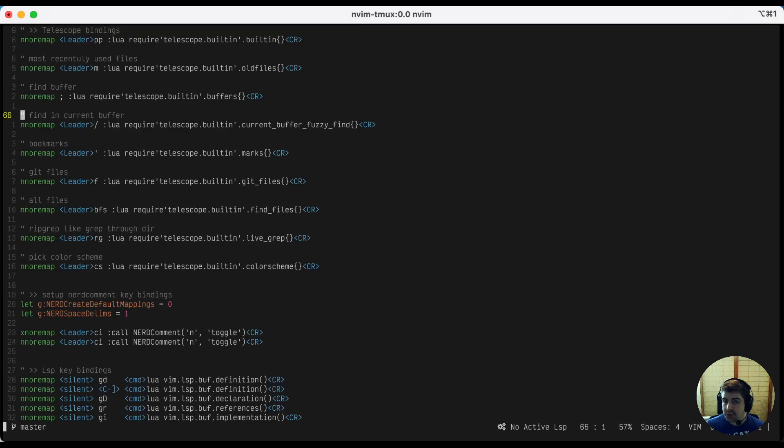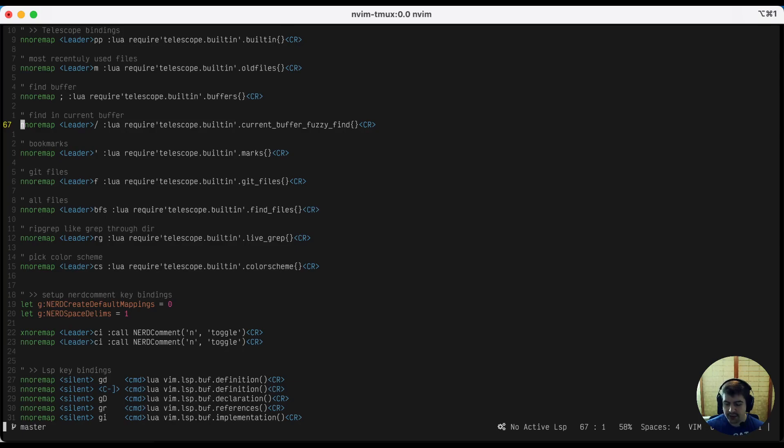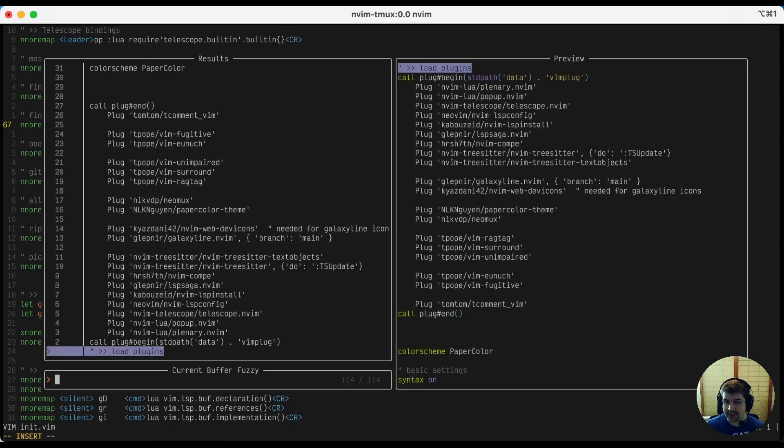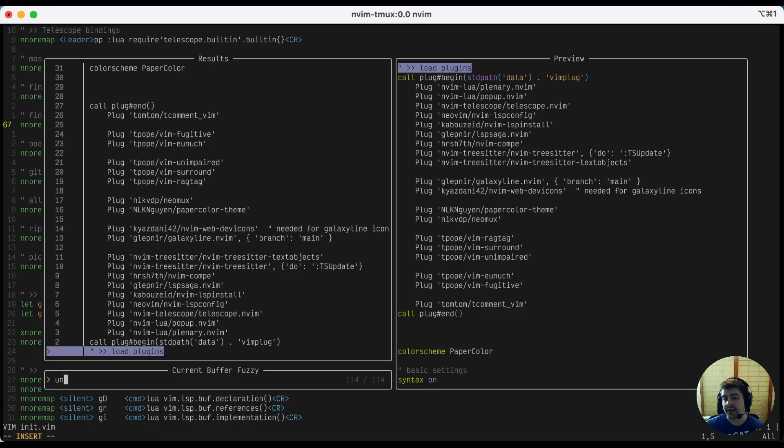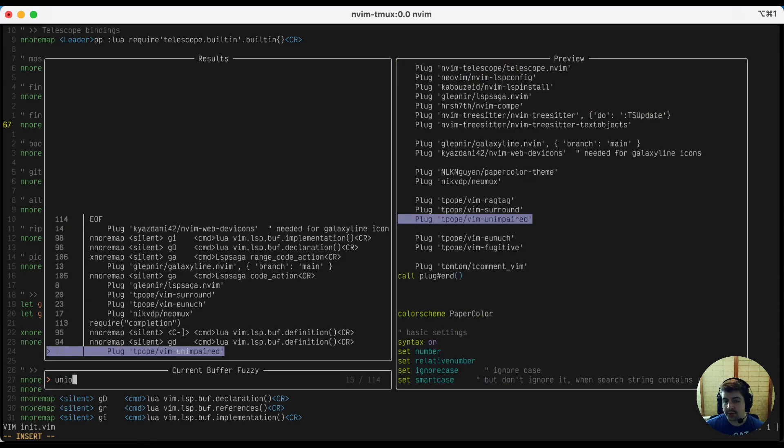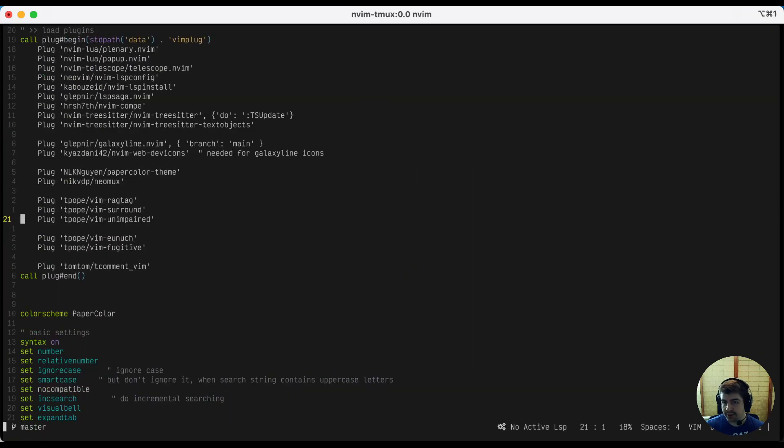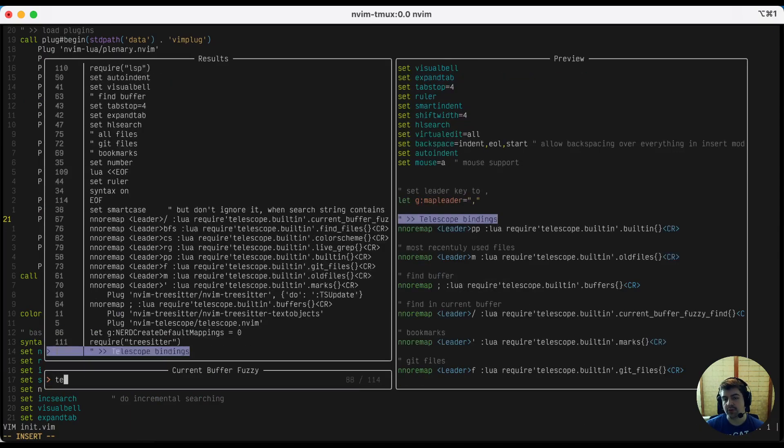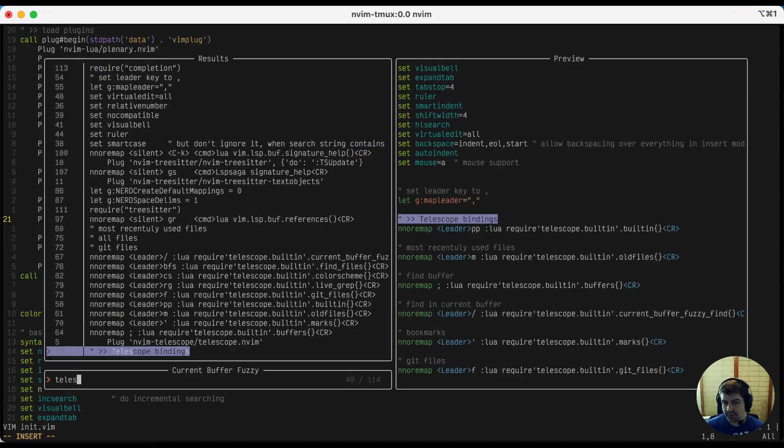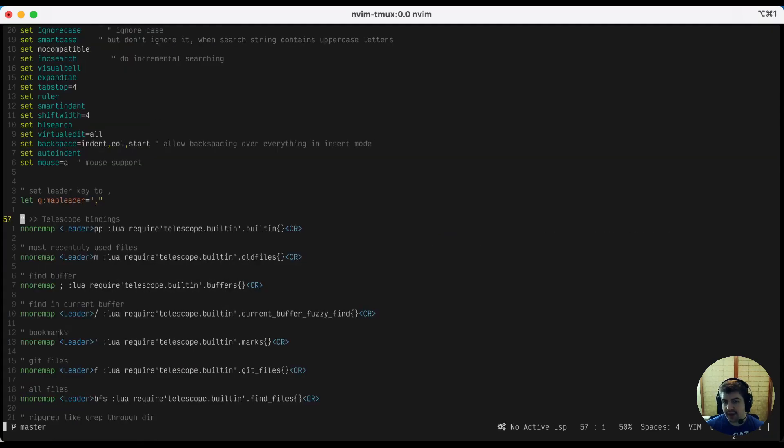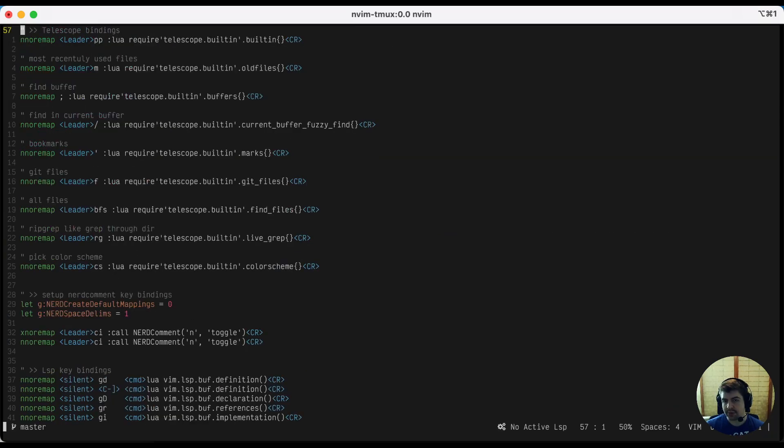You can also do a super powered search where you can do a fuzzy find inside your current file. So comma slash is what I've activated that to here. So let's say I want to go to the line where the unimpaired plugin was being used. I would just type plug unimpaired and it pops me over directly to that line. So let's use slash again to get back to telescope bindings. So this is the comment line that I found there. And here we are. We're right back at the telescope binding things.